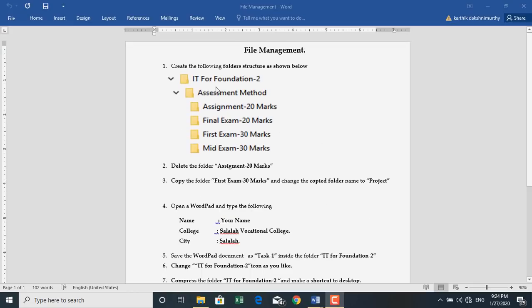First, we are going to create the folder structure for IT Foundation 2 on the desktop. Inside the folder IT Foundation 2, we are going to create a new folder called Assessment Methods. Inside Assessment Methods, we are going to create four folders: Assignment 20 marks, Final Exam 20 marks, First Exam 20 marks, and Mid Exam 30 marks. Now I will show the demo of how to do the same.